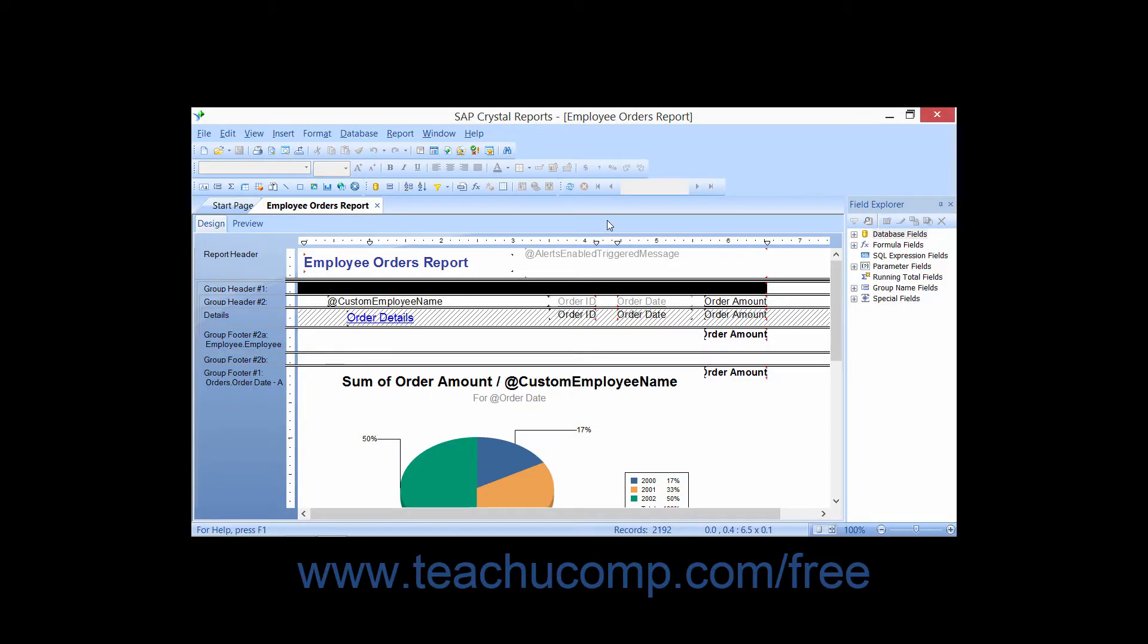You can also set options for a single report within the Report Options dialog box. To access this dialog box, first open the report whose options you would like to set.